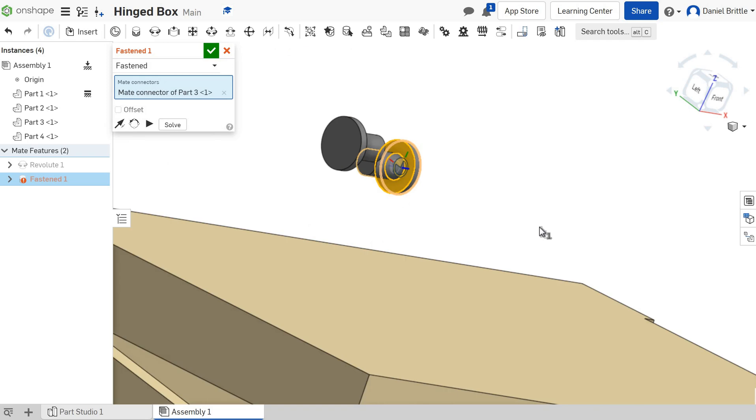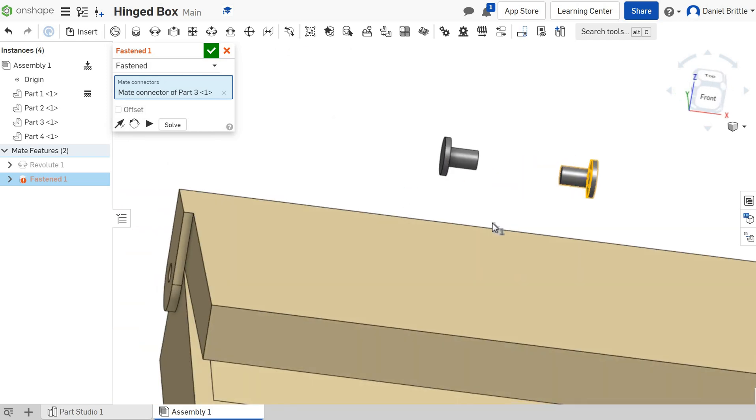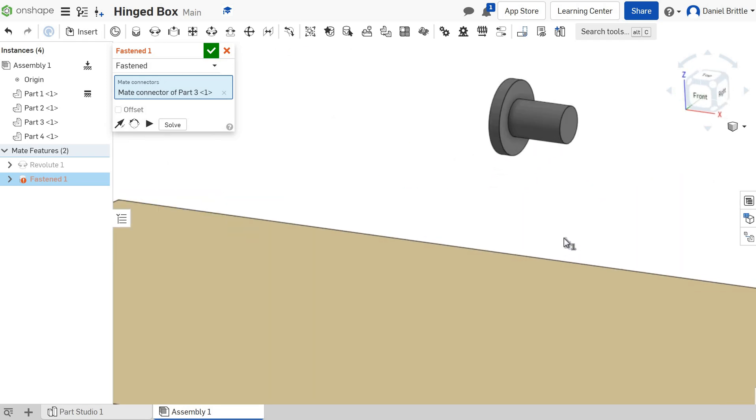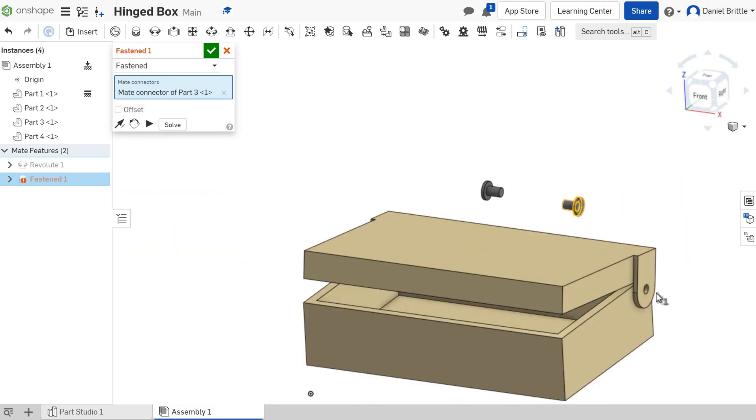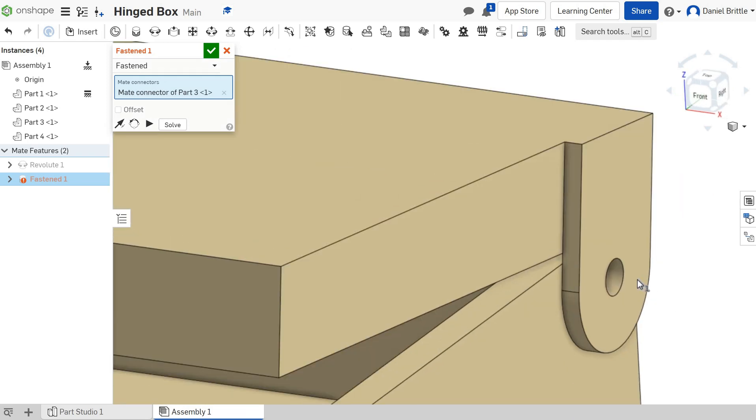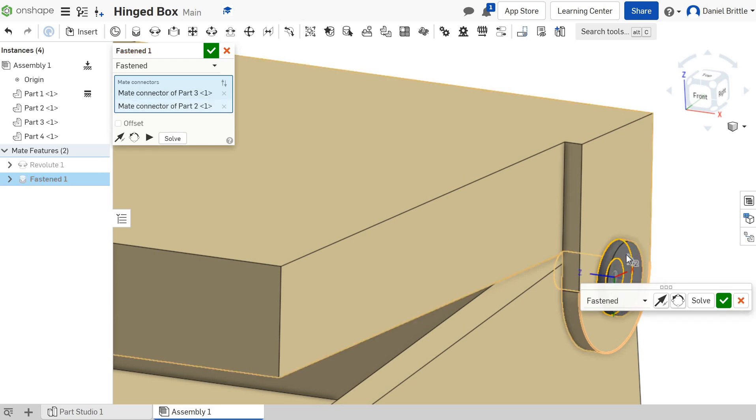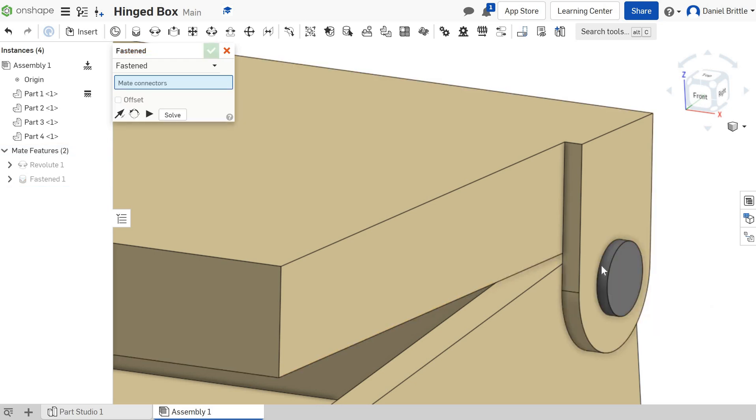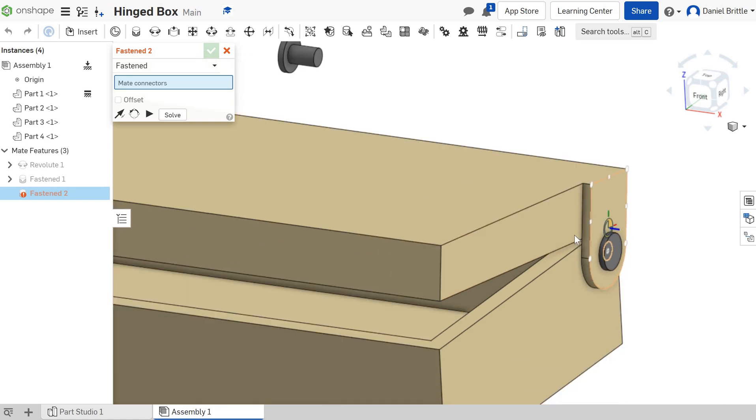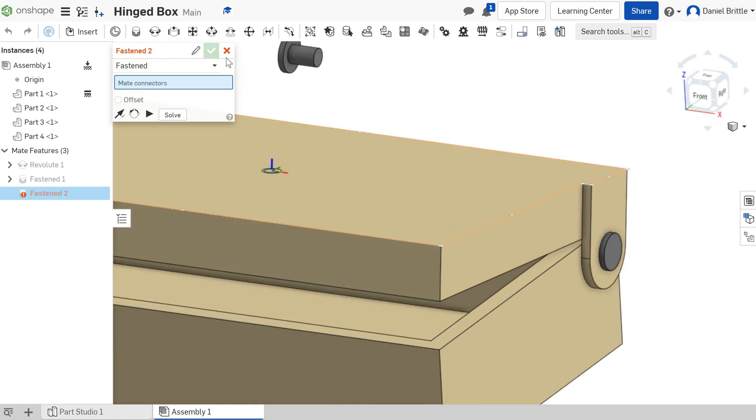Click on that, zoom out, rotate round to this outside circle, and we want the outside of that one to fasten it to. You'll see it pops it straight into the perfect place, and that will stay exactly there because we've used a fastened mate.